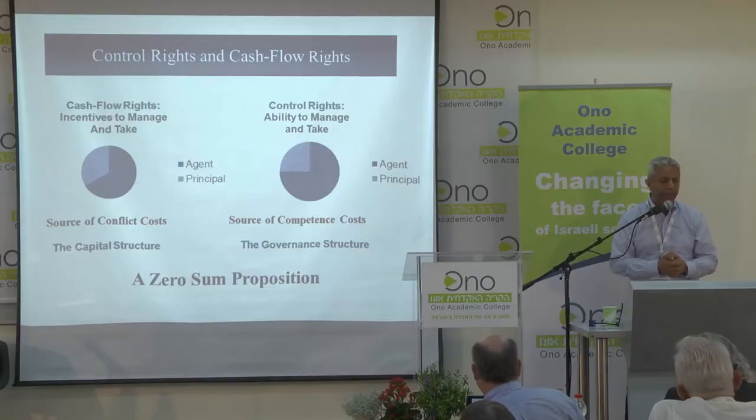Control rights are crucial for competence. You can use them for conflict too, but you have alternatives to deal with conflict that don't necessarily require control rights. In our story, the parties divide both control rights and cash flow rights. The division of control rights determines the ability to manage and to take. The division of cash flow rights determines the incentives to manage and to take. So the cash flow rights division is the source of conflict, and the division of control rights is the source of competence costs — though with control rights, you might also exploit the conflict.